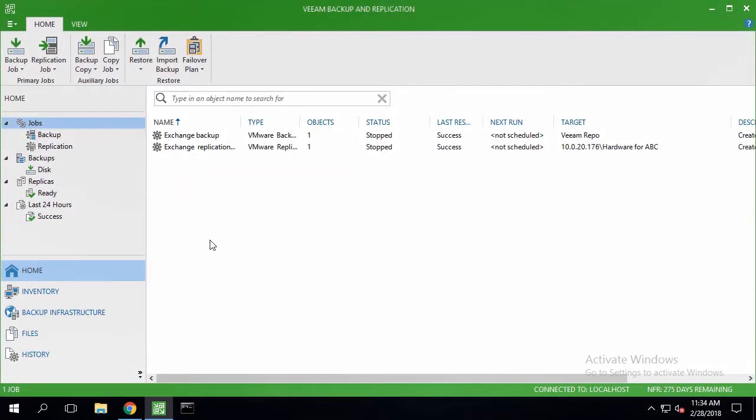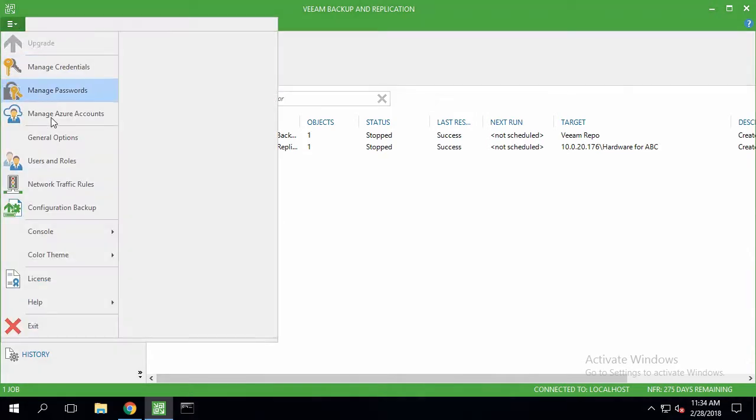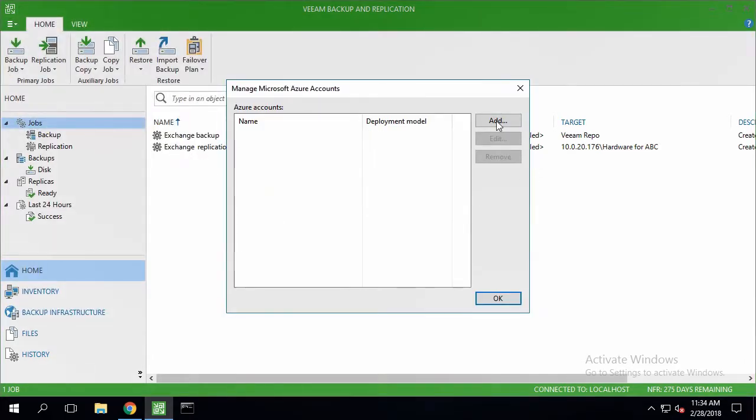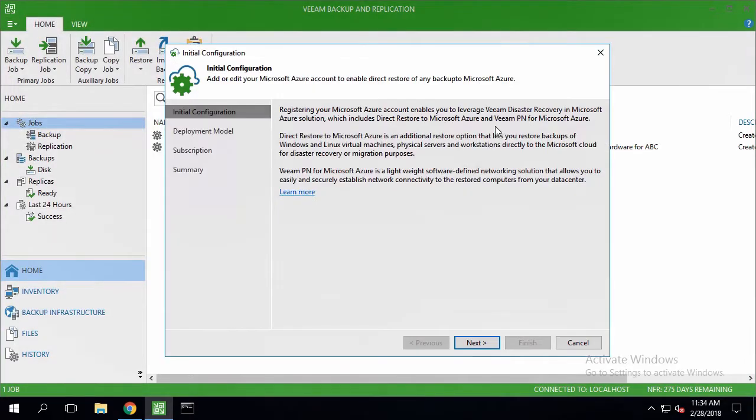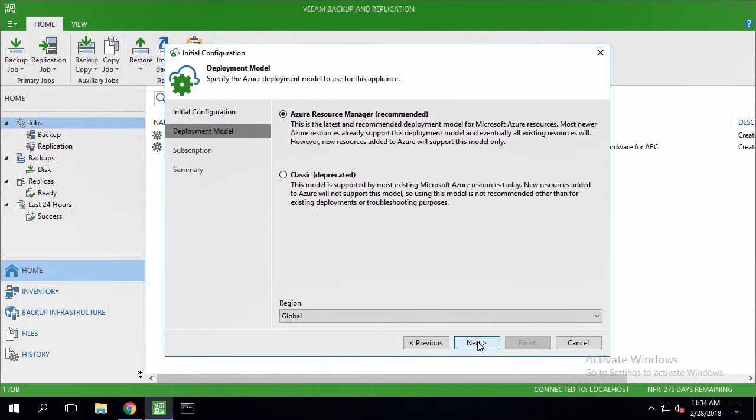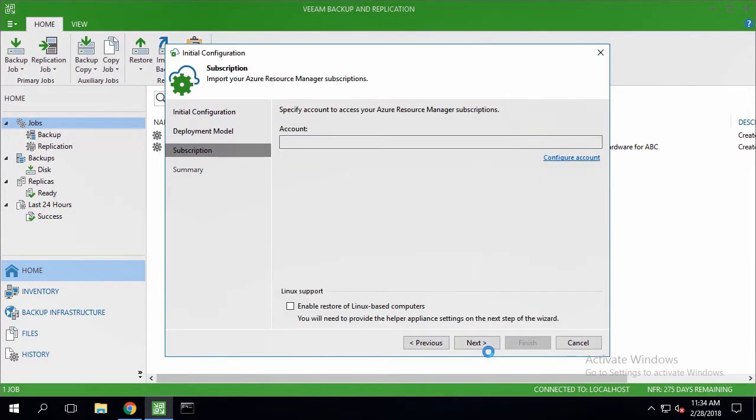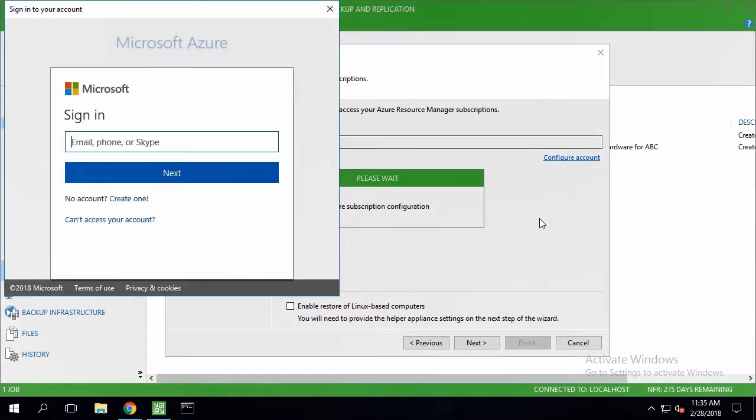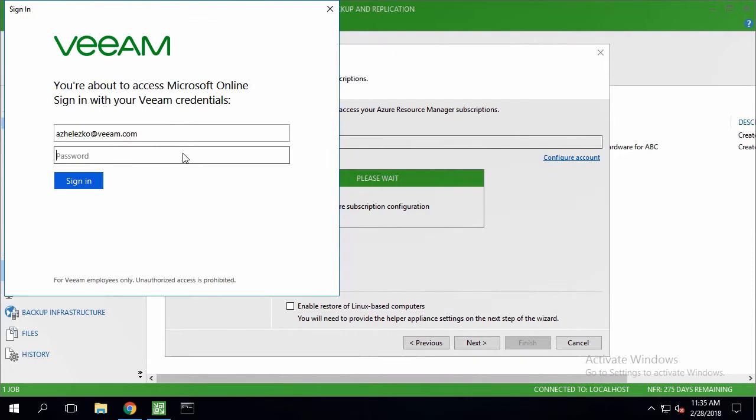The first step we need to take is to specify the Azure account on the Veeam console. We've already gone to the menu of the program and selected the Manage Azure Accounts option. Now we're selecting Azure Resource Manager Deployment Model and Global Region and then signing in using an email address and password.